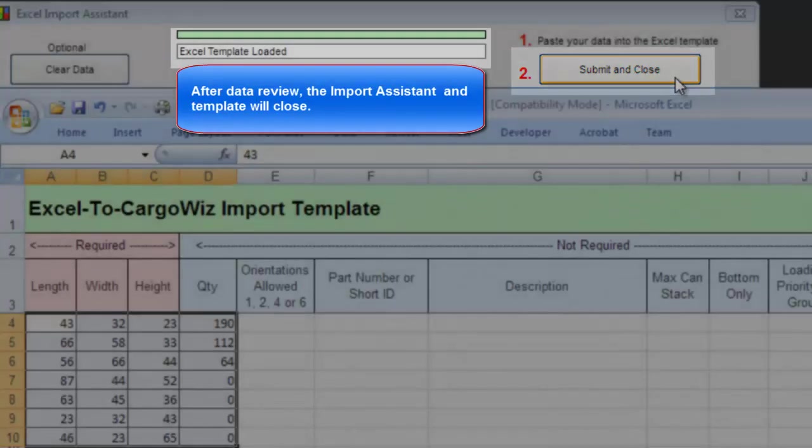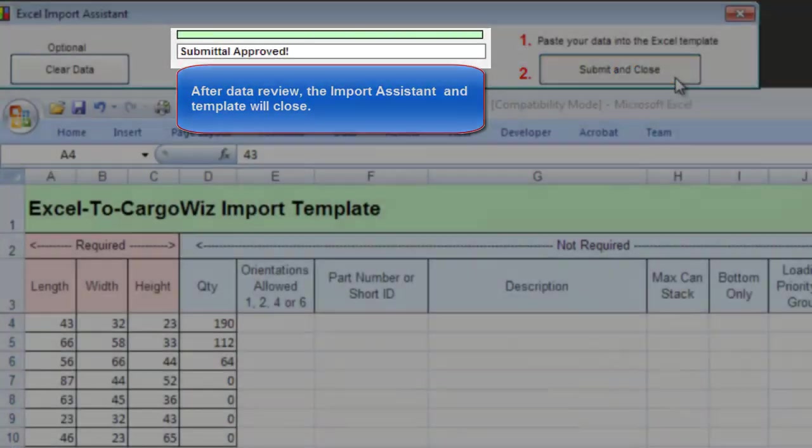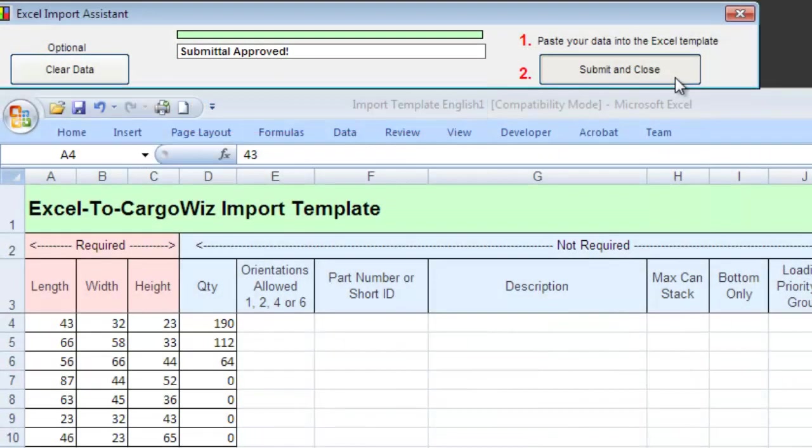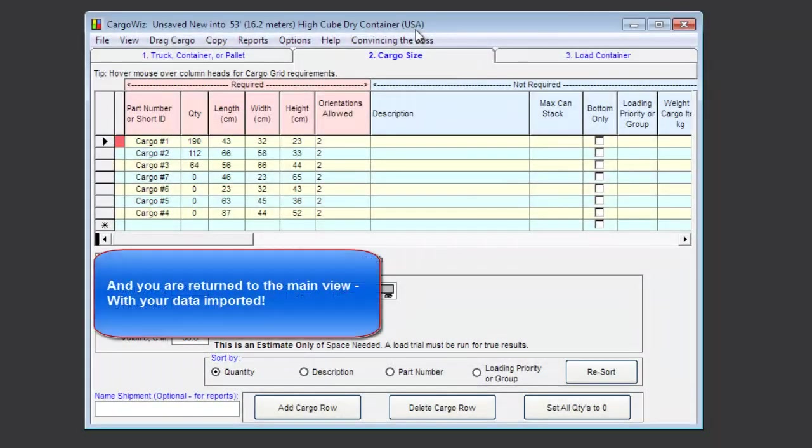After data review, the import assistant and template will close. CargoWiz reappears, and you return to the main view, with your data imported.